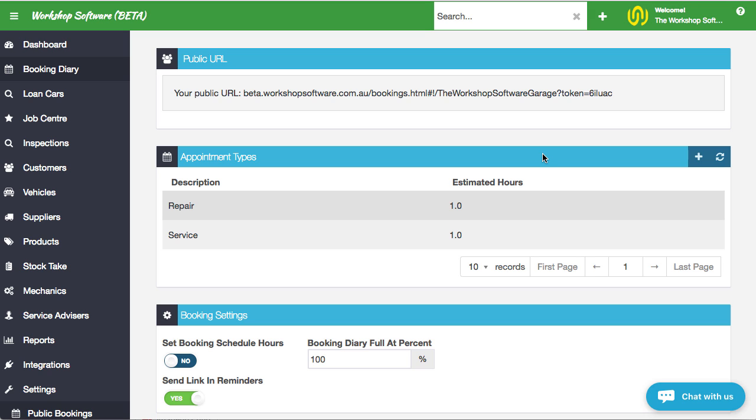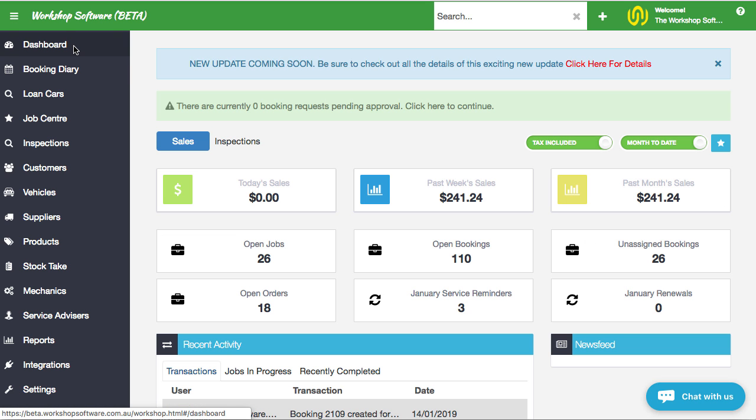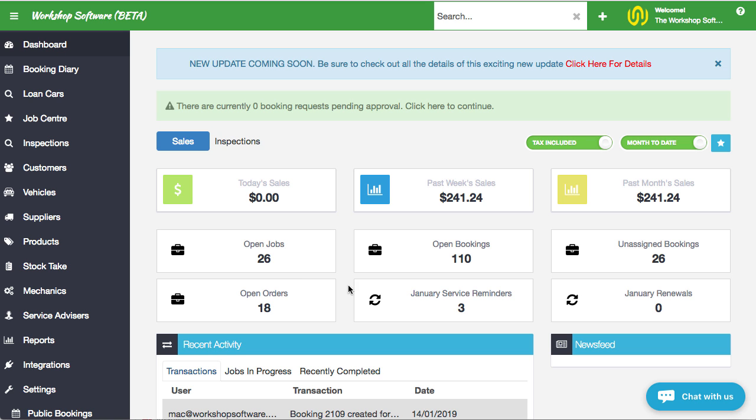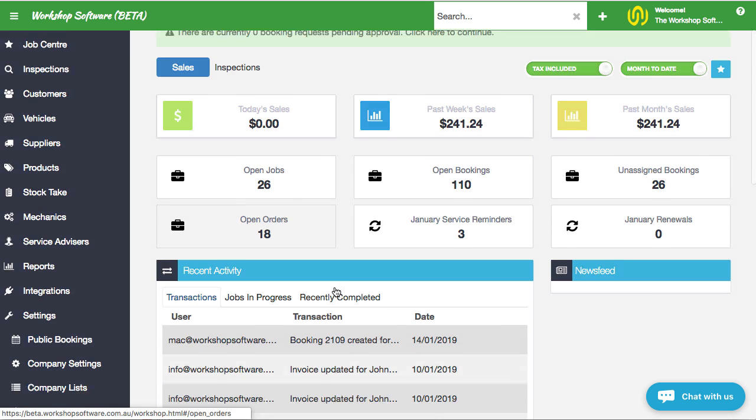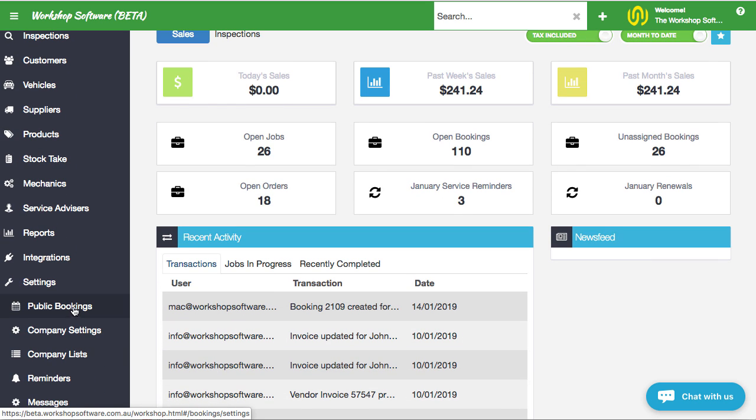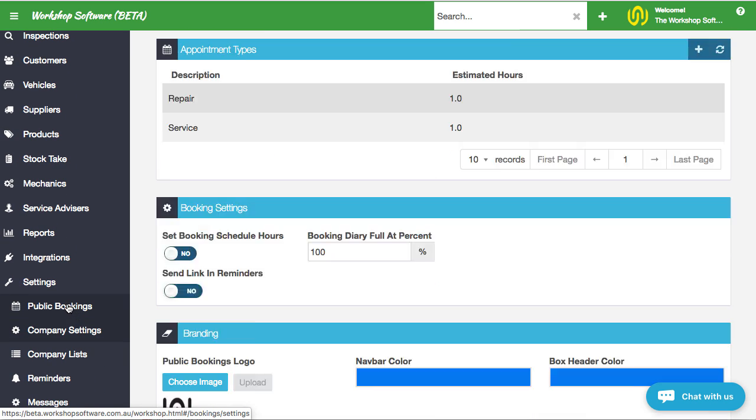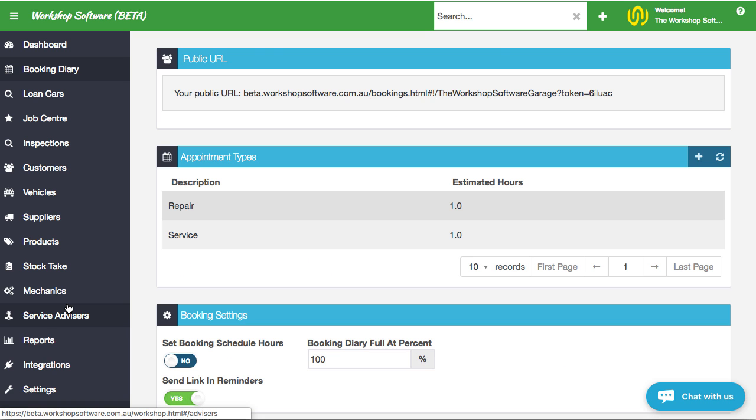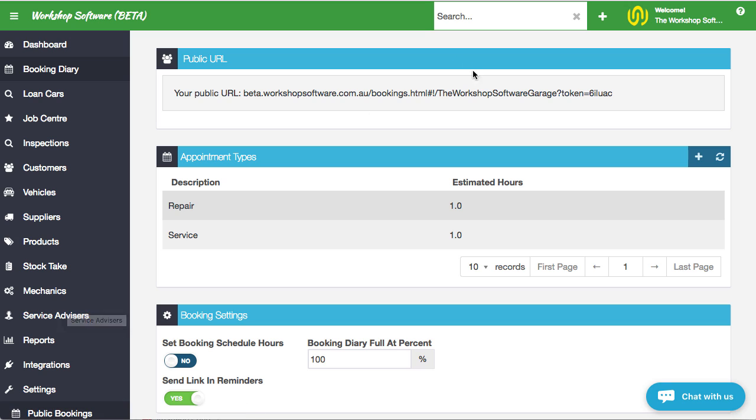This booking management system comes automatically with your subscription with Workshop Software if you are on the gold level of subscription. So if you're not on gold, really recommend that you upgrade. All you need to do is go to the dashboard. There'll be a button here to say upgrade to gold and you can simply upgrade your subscription. It's only an extra few dollars a month and you get public bookings plus a whole heap of other stuff.